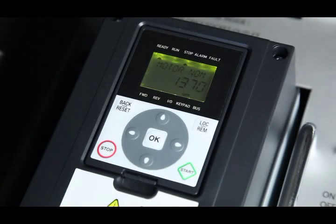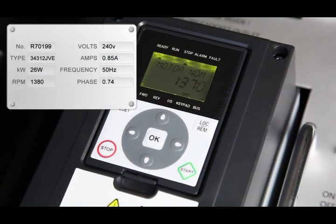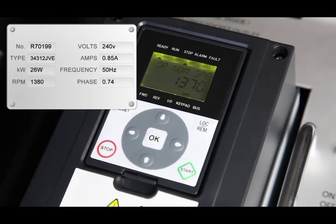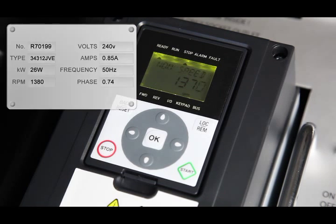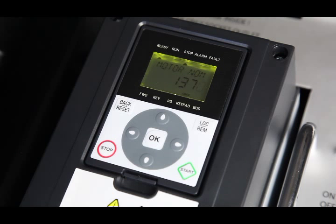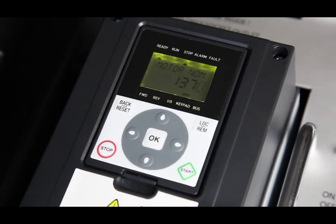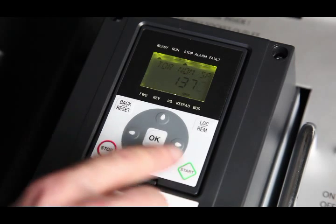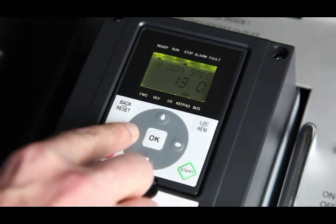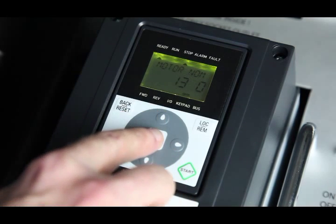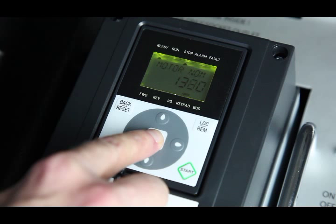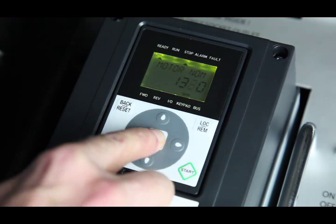It then prompts for motor speed. The data for these parameters can be found on the motor nameplate. The figure that is flashing can be increased or decreased using the up-down cursor keys. Once the correct value is entered, the left-right cursor keys are used to select the next digit. In this example, we will enter 1380 RPM. Once all digits are set correctly, press OK.